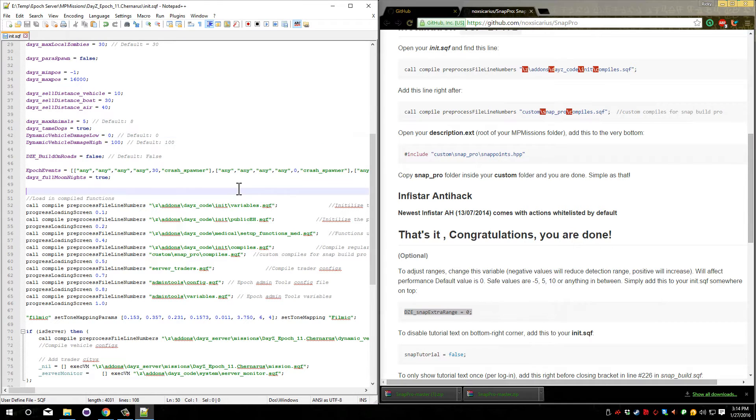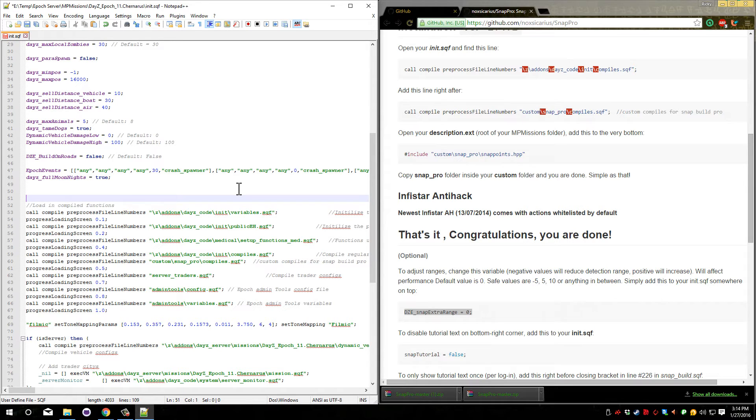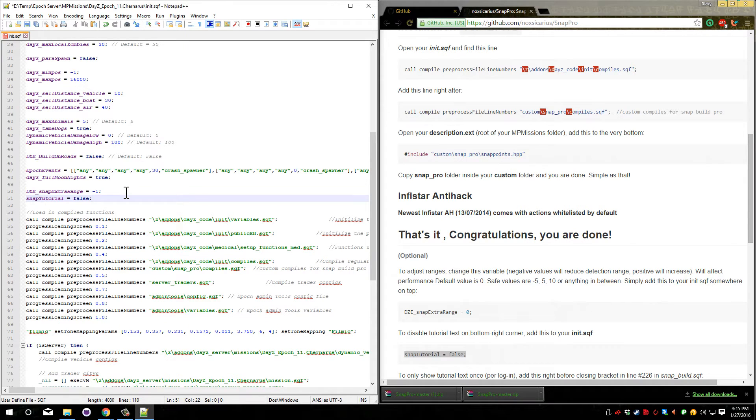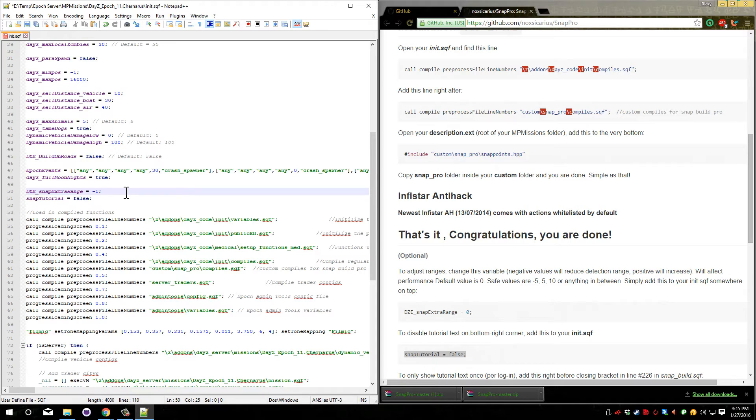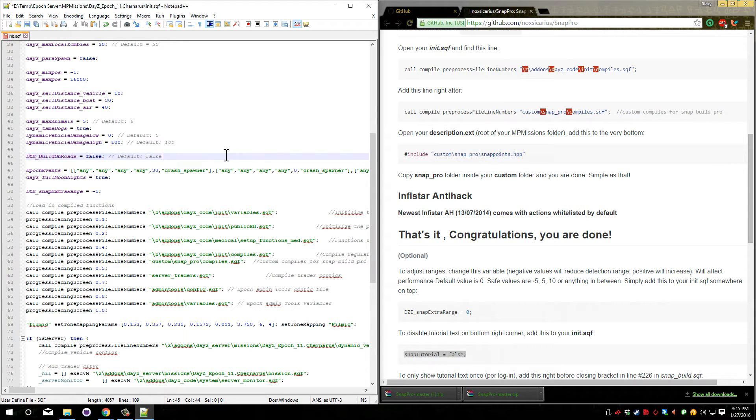Personally, I like to lower it just slightly. So I'm going to put mine at negative two. Well, I'll do negative one. This next one down here allows you to turn the tutorial off. If you put it here in the init.sqf, it will turn it off permanently. It won't show up ever. This is the text that shows in the bottom right corner when you're trying to build something and it basically tells you what buttons do what. I don't suggest turning this off in this manner. If you only want it to display once per login, we can actually do that.